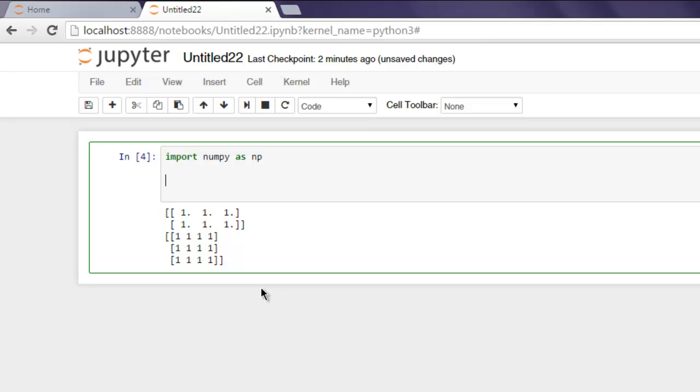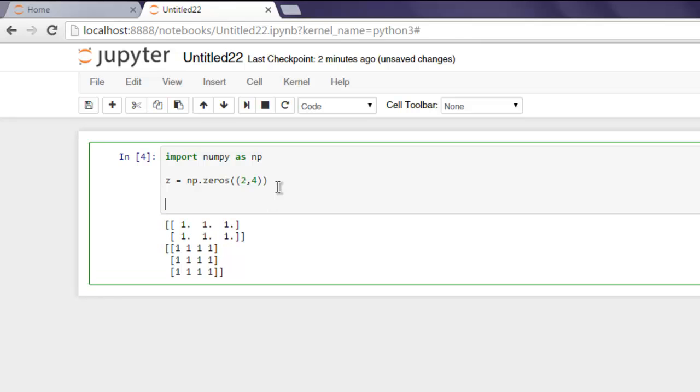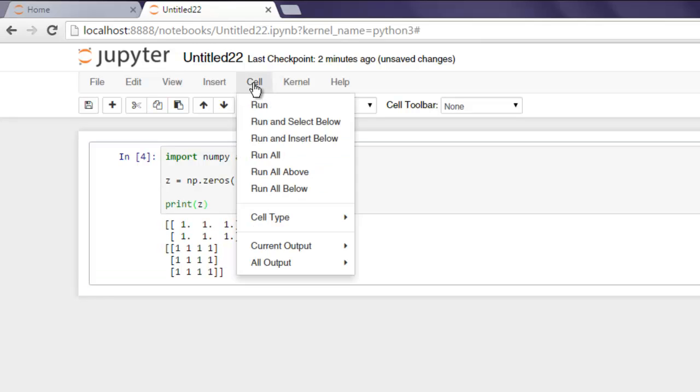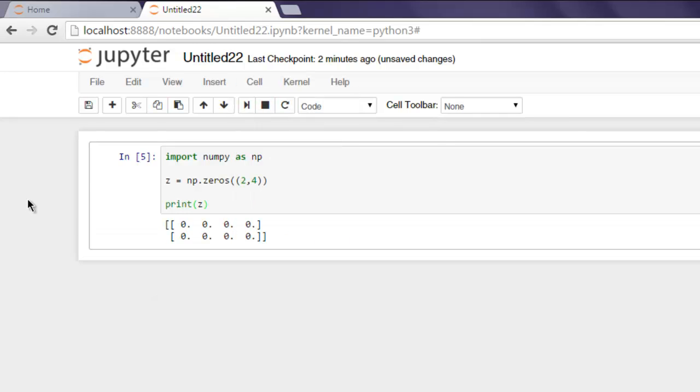Now the same can be done for zeros as well. Let's create one variable consisting of only zeros. Type 'np.zeros' - we'll create a two by four array and then print it out. Go to Cell menu and hit Run, and here you will find the two by four array that we just created.